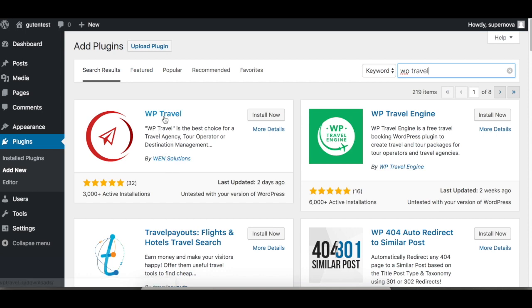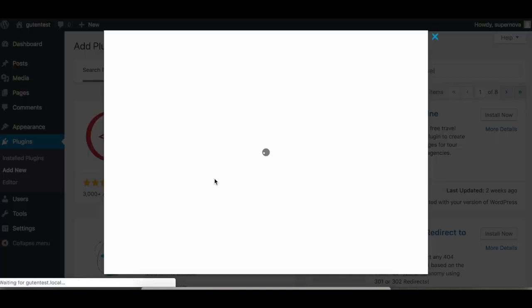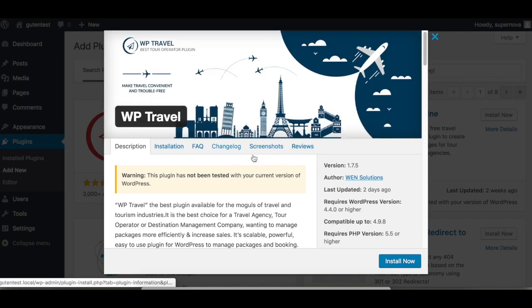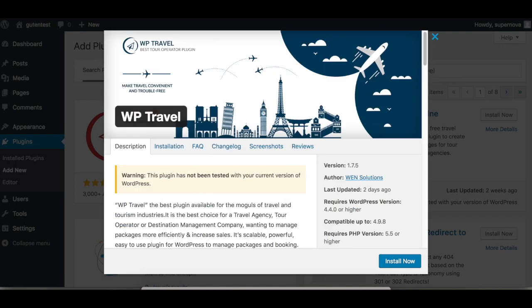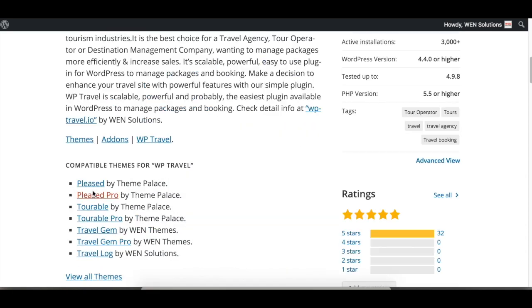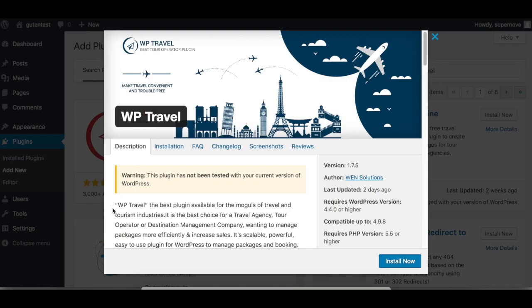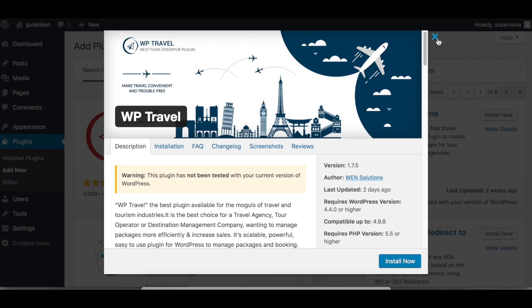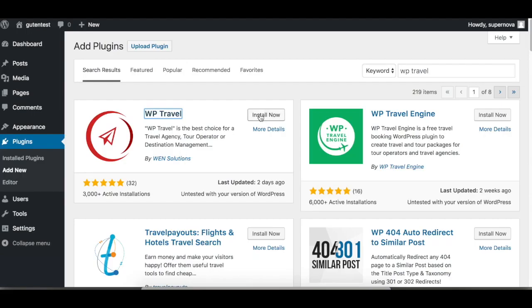Now we click Install Now, so the plugin is installing. It takes a few moments depending on your internet connection.